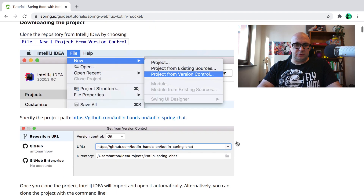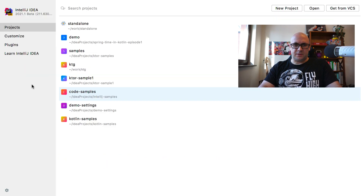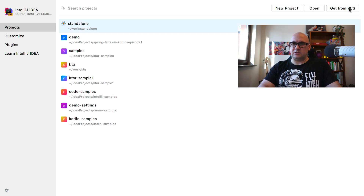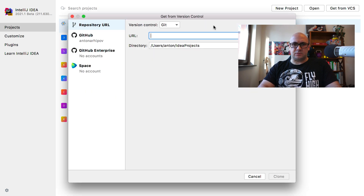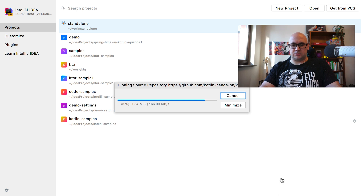So I will clone the repository first. For that I am going to use the wizard inside IntelliJ IDEA, get the sources from version control, paste in the URL and push clone. IntelliJ will download the sources from the specified repository and it will open the project automatically.